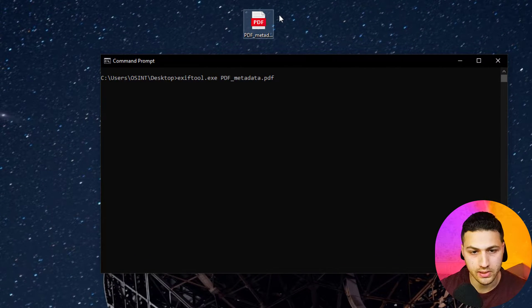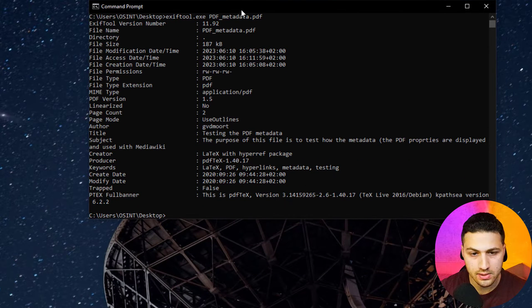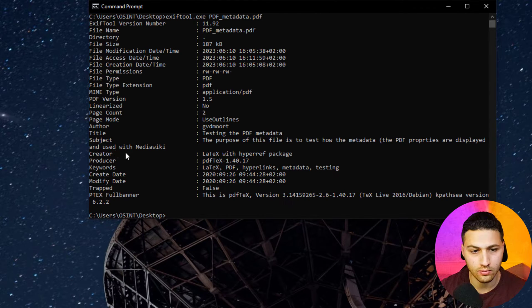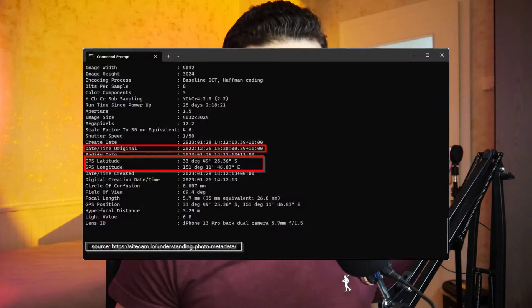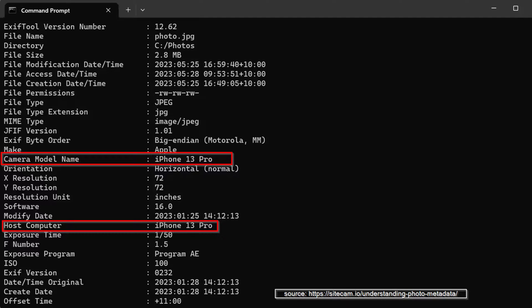The command is: exiftool.exe pdf_metadata.pdf. Once I hit enter, I can see very interesting information — for example, the author name, the title, subject, creator (which shows it was created with LaTeX), and the modified date from 2022 or 2020. We can also see the version of the PDF program used. Metadata is very critical because sometimes with an image you can find the geolocation and the device that took the picture, or with a PDF you can find the username of the person who created it and the software version used.